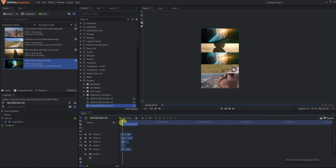That's pretty much it — that's how you can create this split screen effect inside HitFilm. I hope this video was helpful and will help you in your upcoming projects. Thank you so much for watching and I'll see you in the next one.